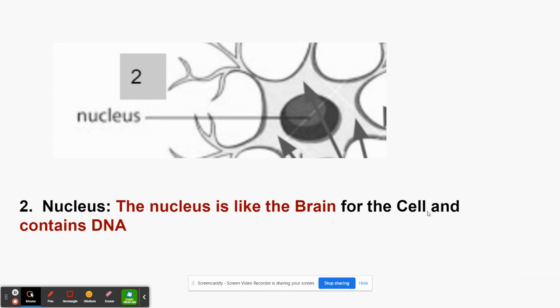The next part is the nucleus. Like I said, the nucleus is like the brain of the cell, and it contains the DNA. When cells grow, the DNA splits and the cell divides from the middle, creating a new cell — this all happens in the nucleus. So the nucleus is the brain of the cell and it contains the DNA.